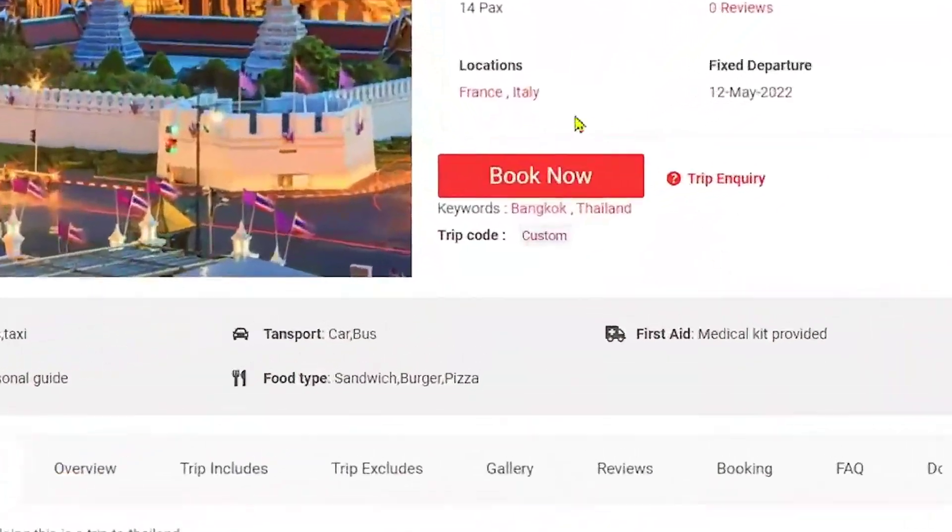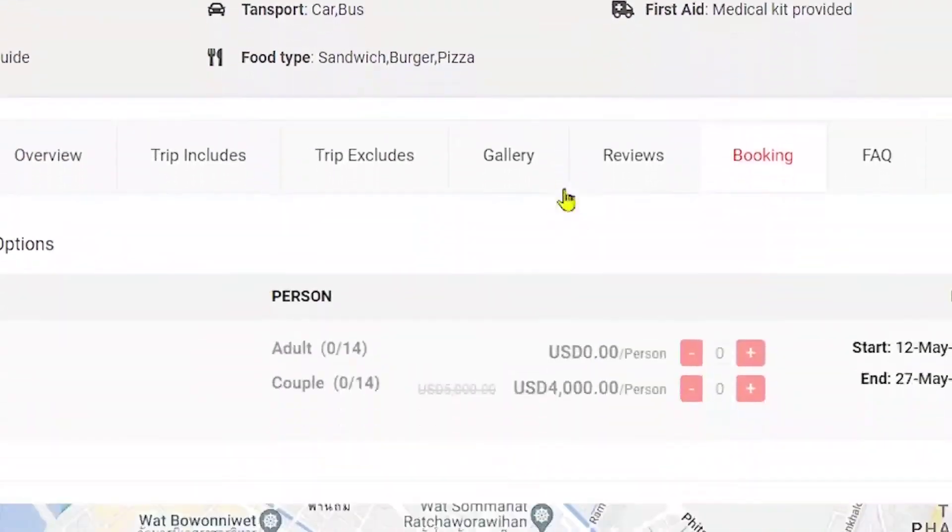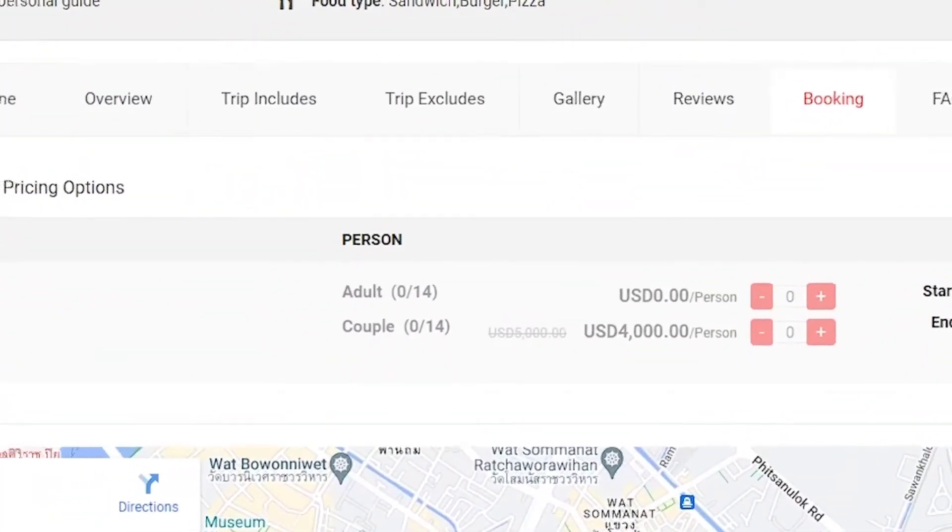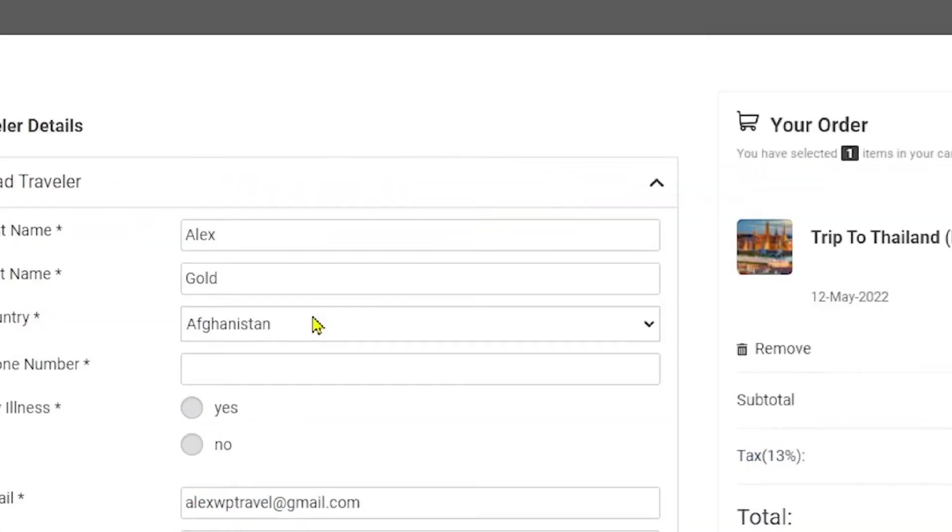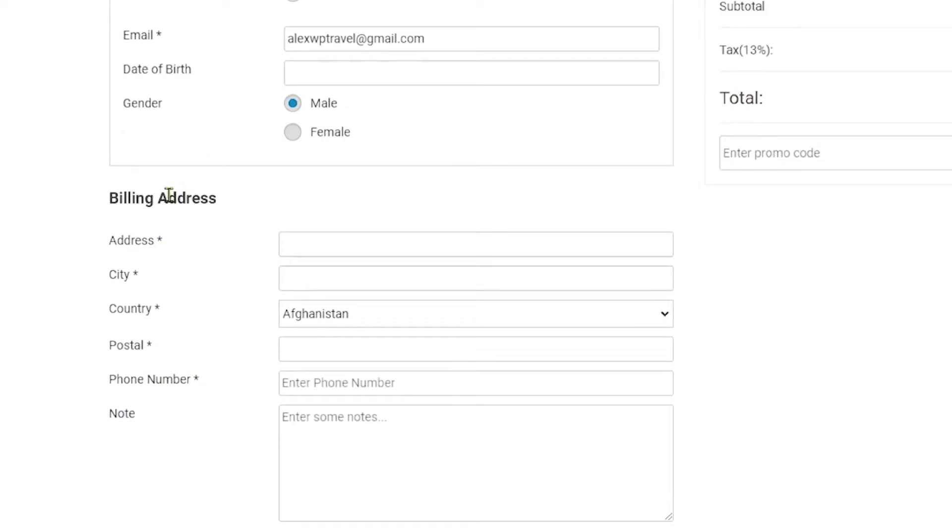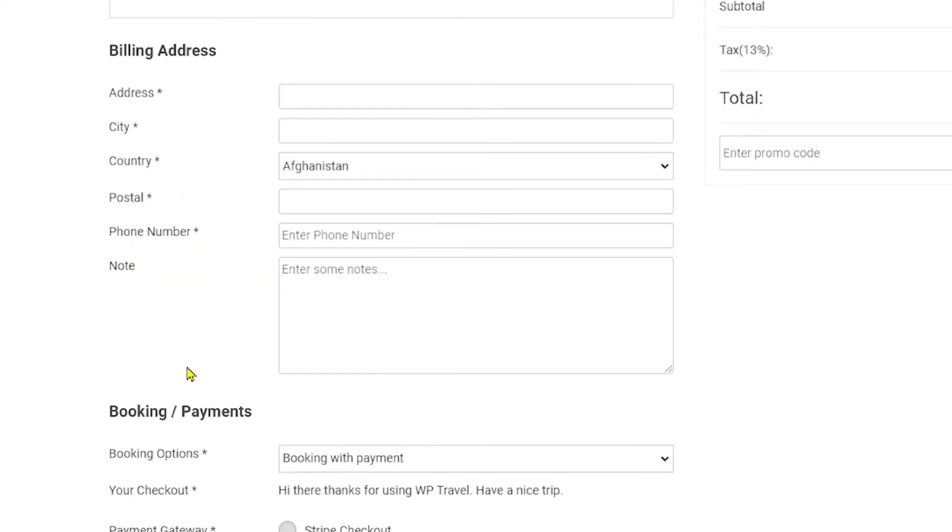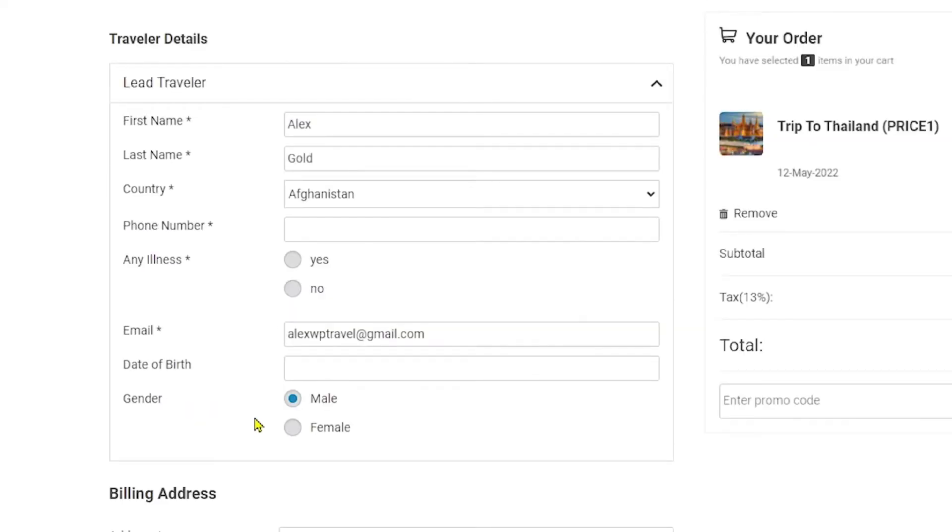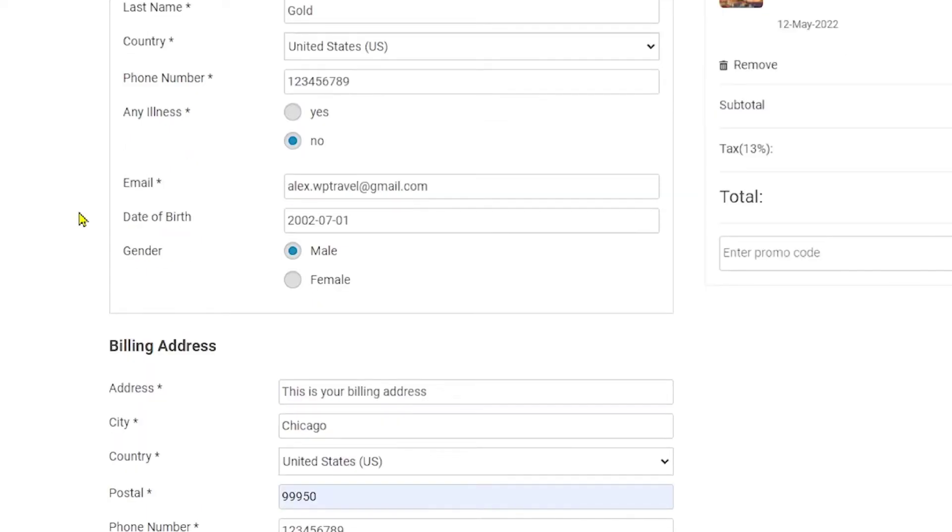From here, click on book now and select a pricing. Now, we are in the checkout section where you need to fill up all the necessary details, like for example, the traveler details and the billing address and the booking payment procedure. So, let me fill these up really quickly and I'll catch you up in a moment.